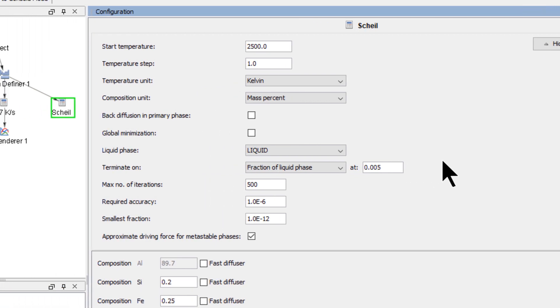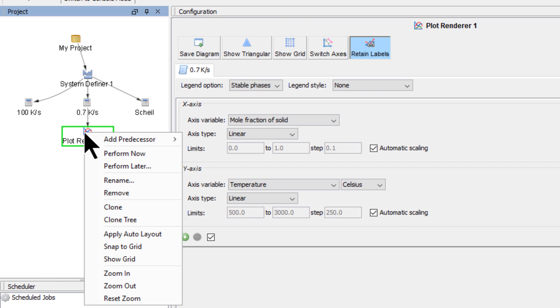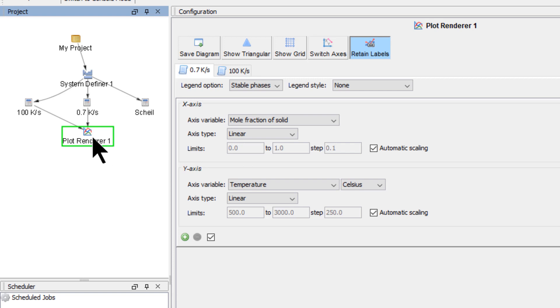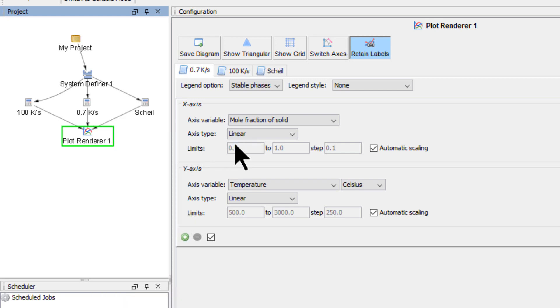Lastly, we will set up our plot, so right-click on the Plot Renderer node, highlight Add Predecessor, and select 100 kelvin per second. Right-click on it one more time, highlight Add Predecessor again, and select Scheil.